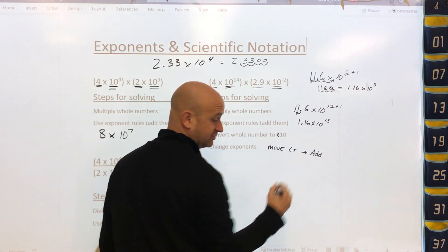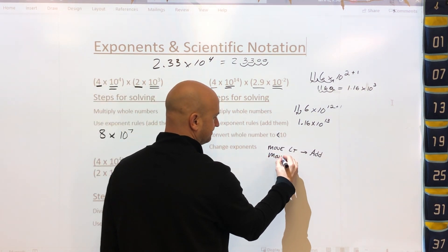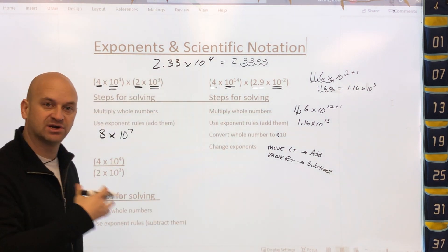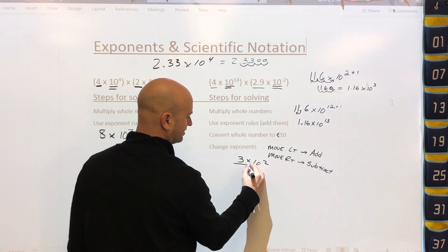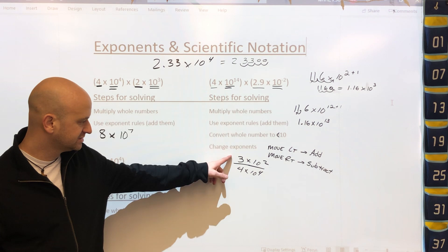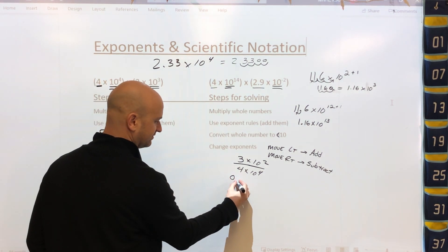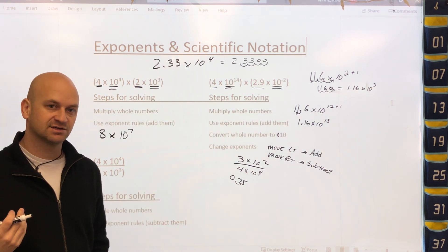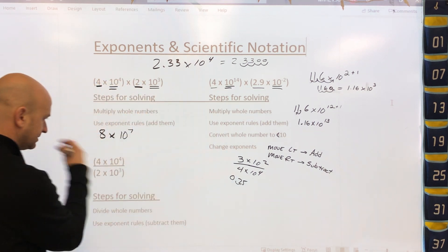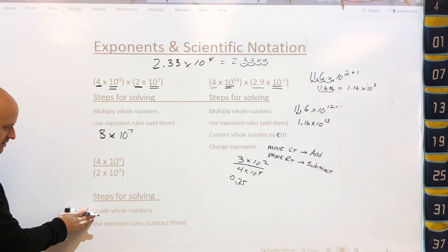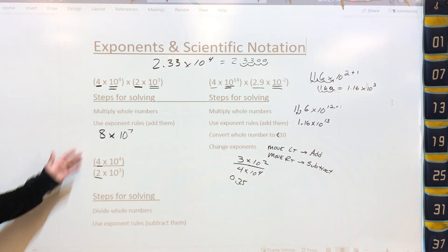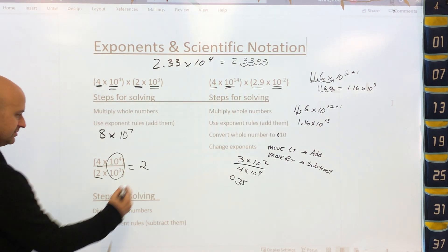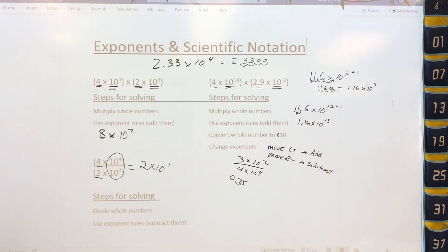An example where we'd move right often comes from division. Say we have 3 times 10 squared over 4 times 10 to the fourth. Three divided by four gives 0.75, and to get that into scientific notation we'll need to move right and subtract an exponent. For the division problem, we divide the coefficients: 4 divided by 2 is 2. Then for the powers of 10 with the same base, we subtract the exponents, giving us 2 times 10 to the first power.